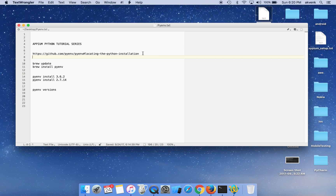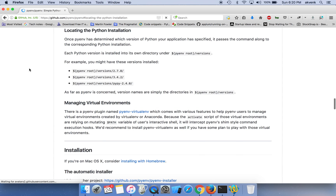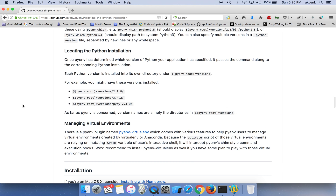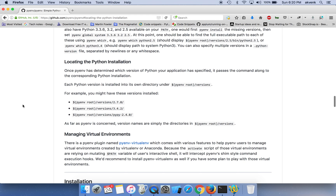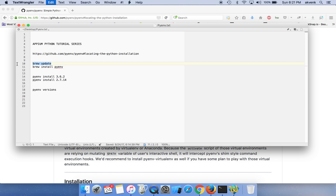pyenv is a very good open-source project which lets us install multiple versions of Python, and we can switch between all the Python versions — if one goes wrong we can try it out with another version. One more very good advantage of using pyenv is that you don't disturb the Python version which comes along with Mac. We shouldn't install all the dependencies on the system-supplied Python, so we are moving ahead with pyenv.